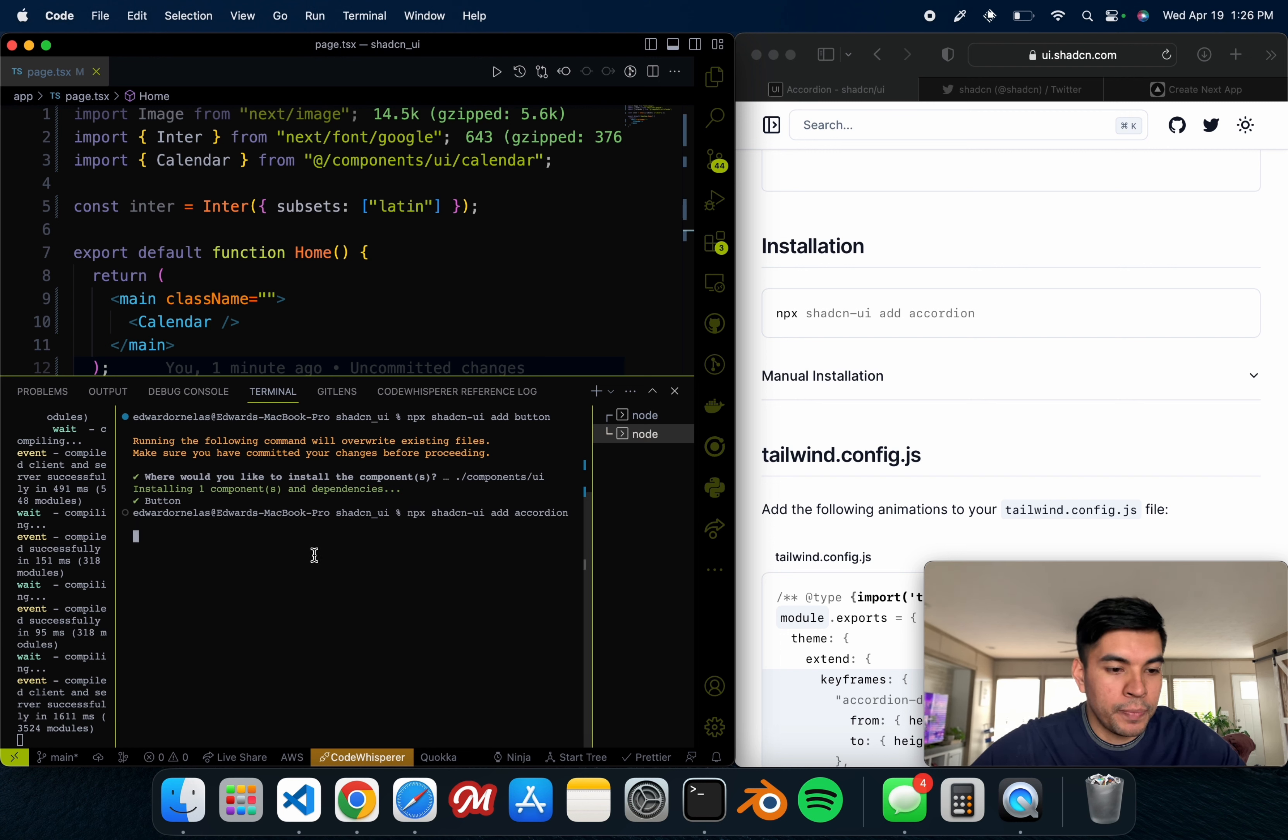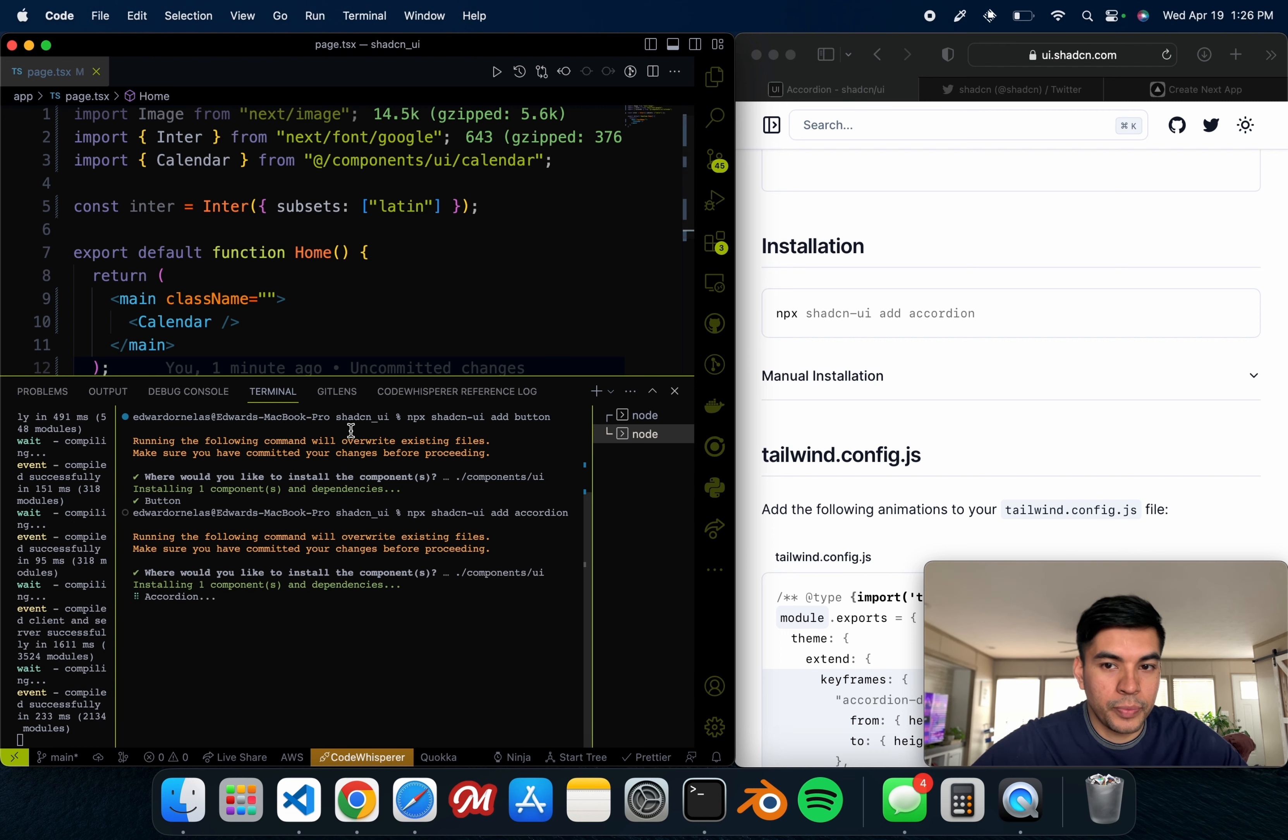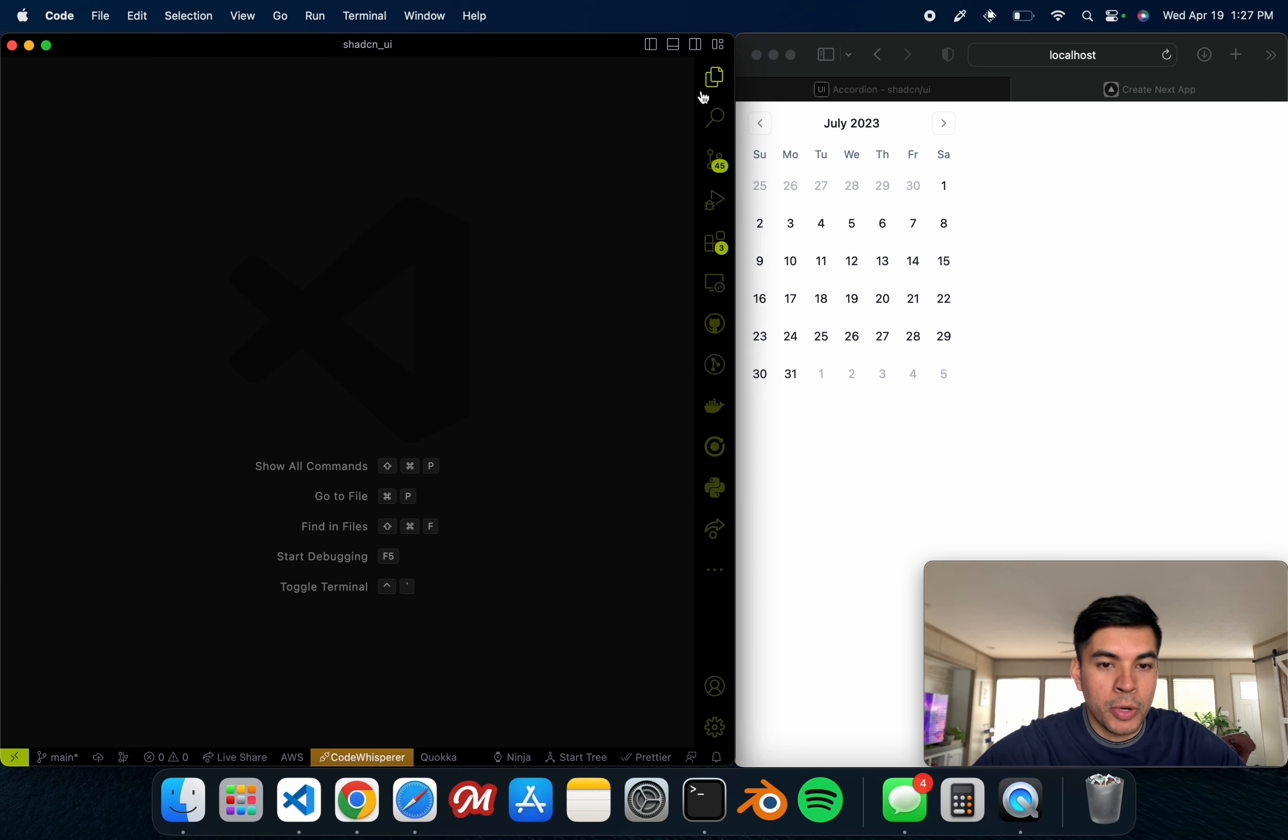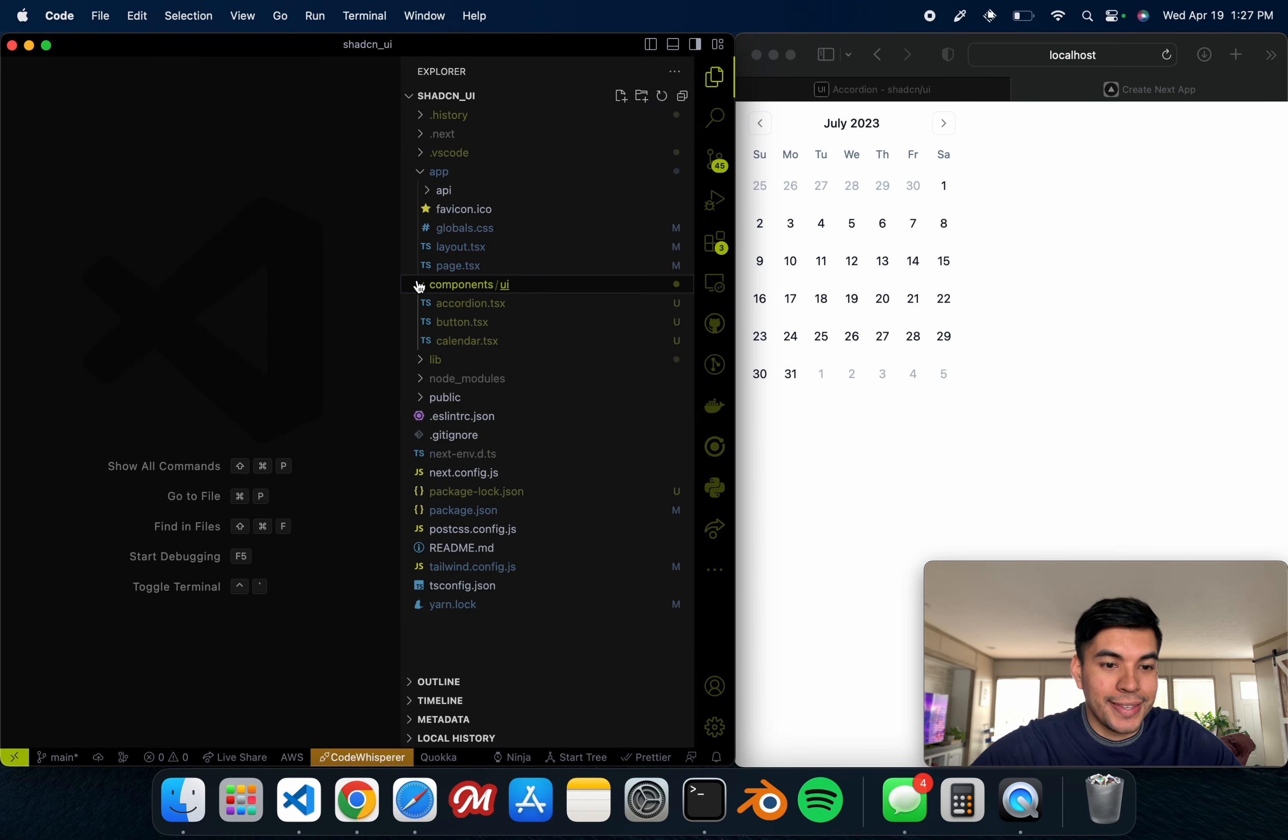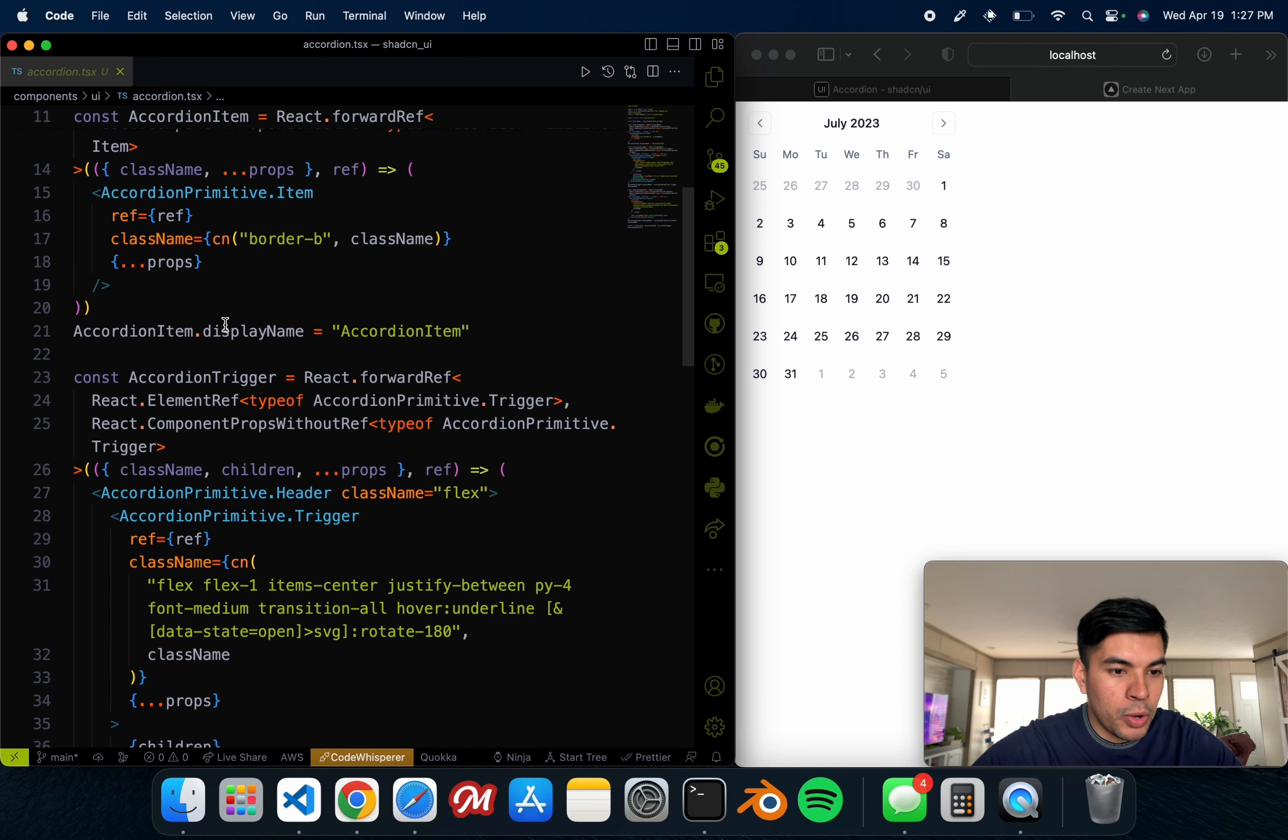Just like we did with the calendar, just open up the terminal where you want to paste this in, hit enter, and it's going to ask us if we want to overwrite. We of course say enter, and it's going to be installed.